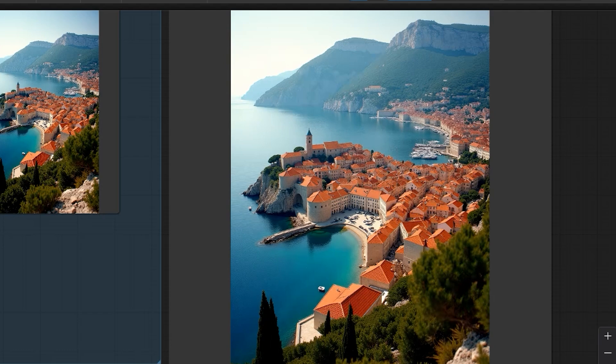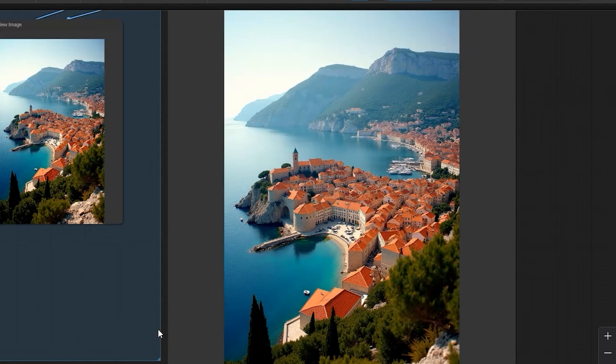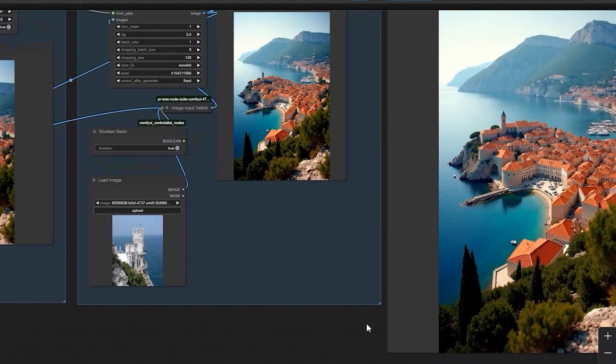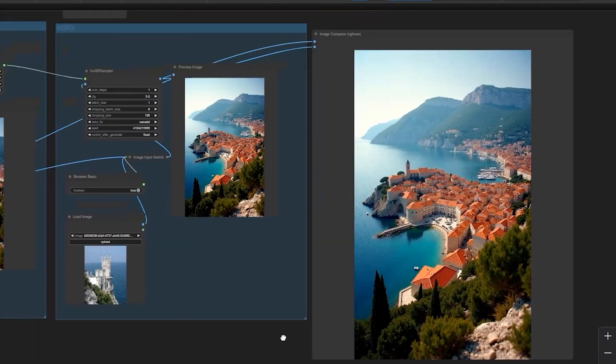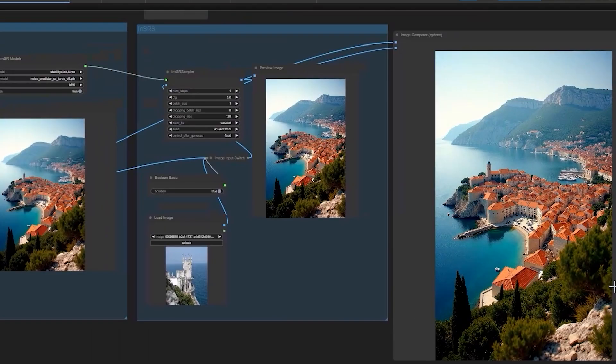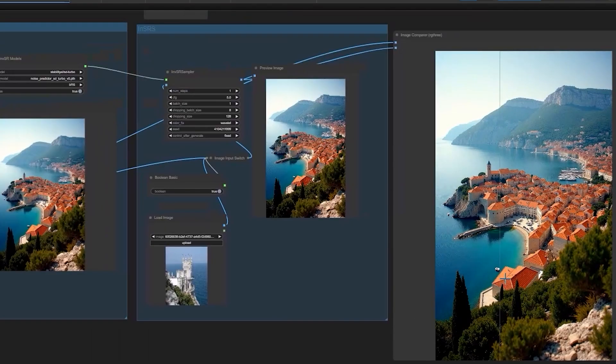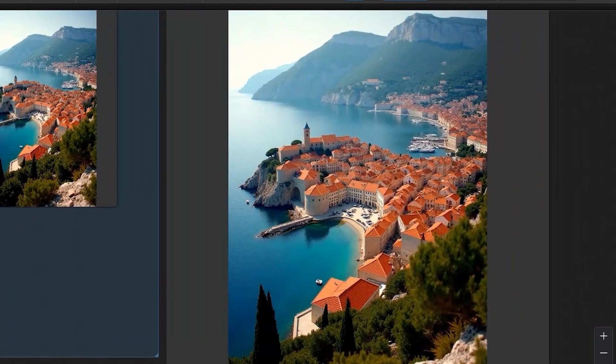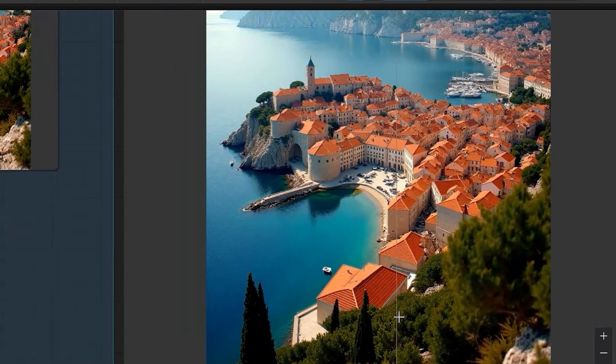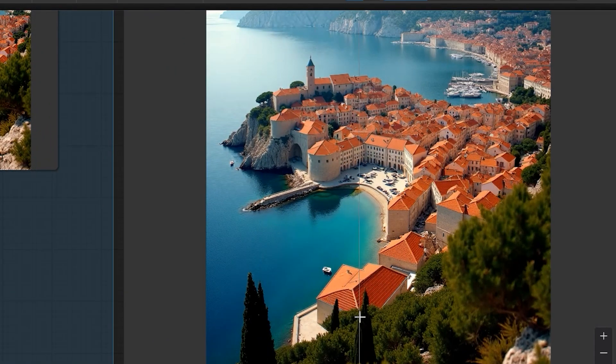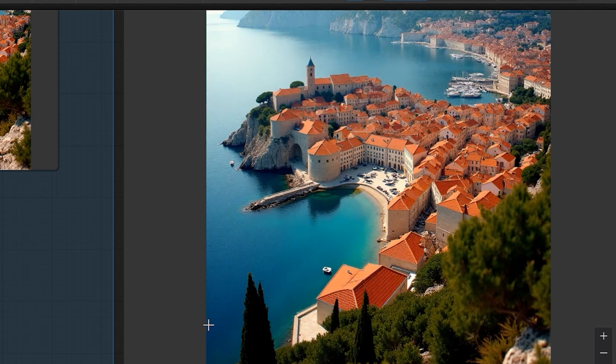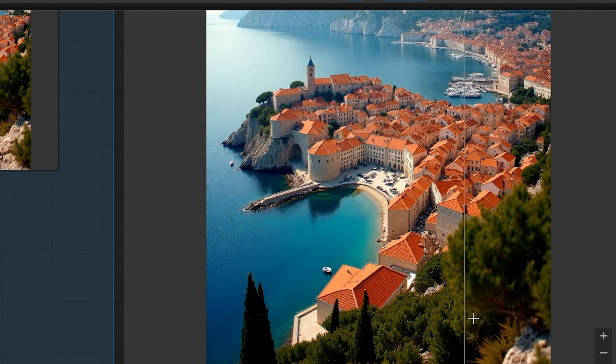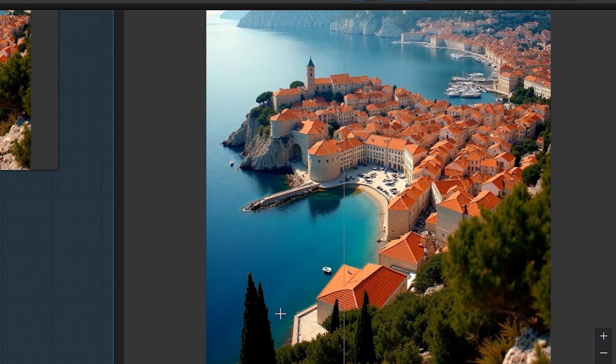Moving on. The actual question arises, what does this mean for the future? So with inversion SR and Comfy UI, the possibilities are endless. From restoring historical photos to enhancing satellite imagery, this technology is set to change how we interact with images.